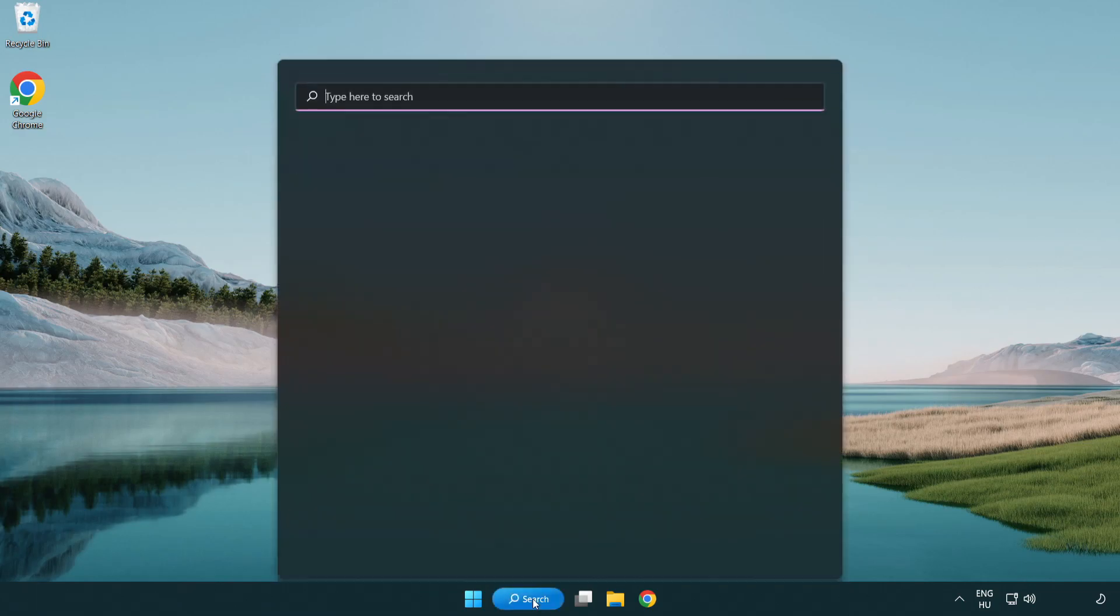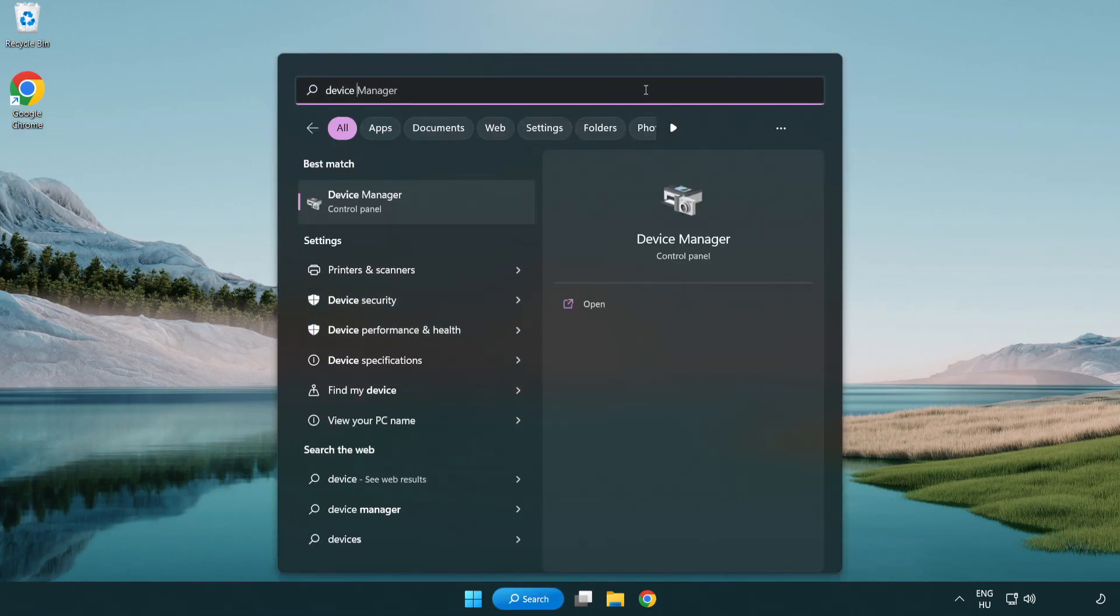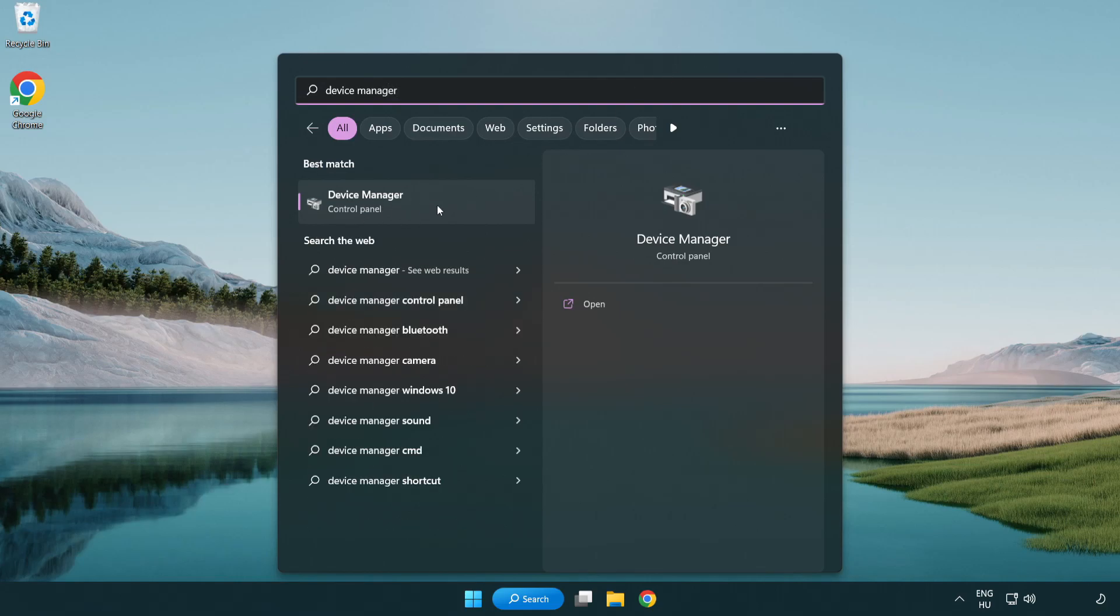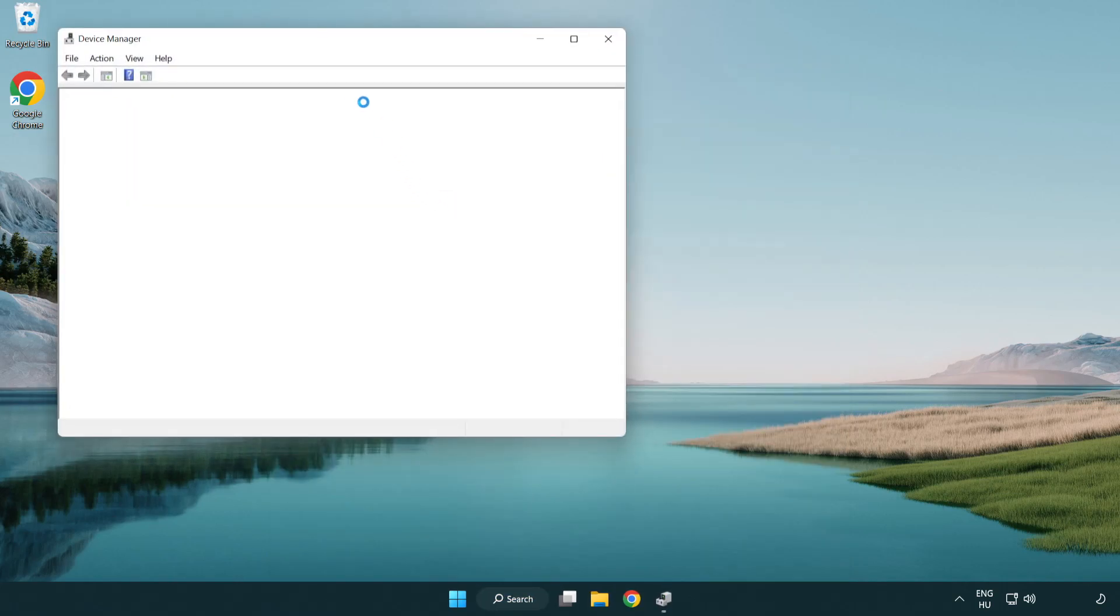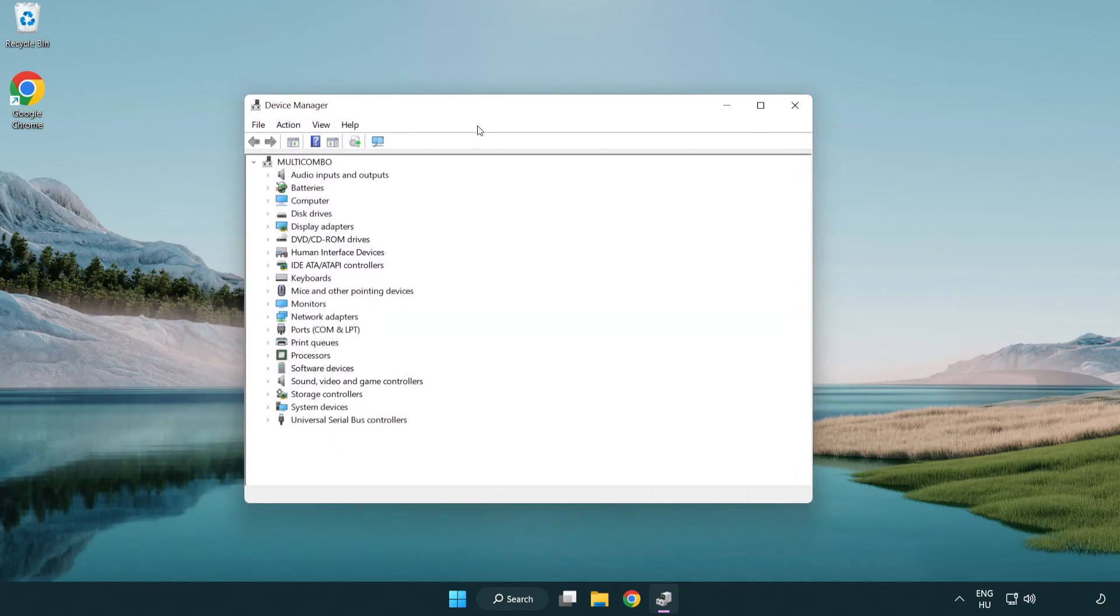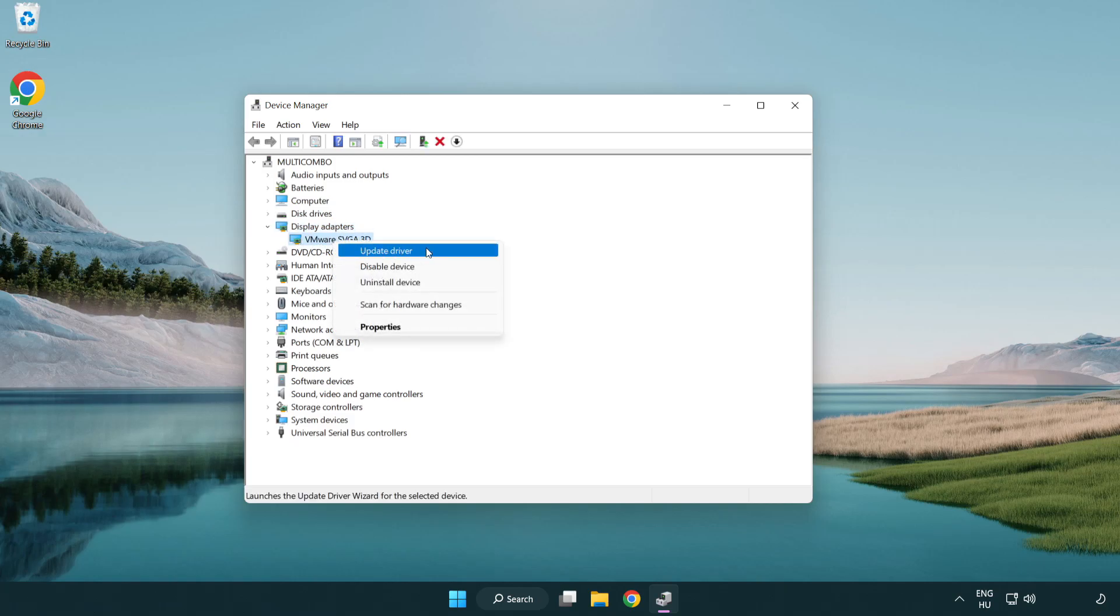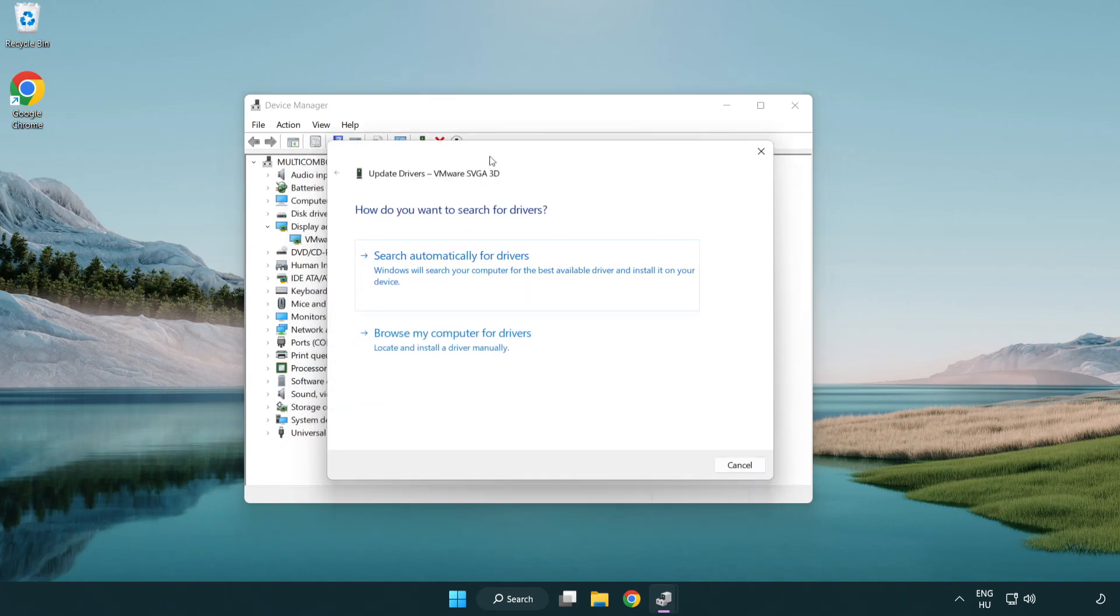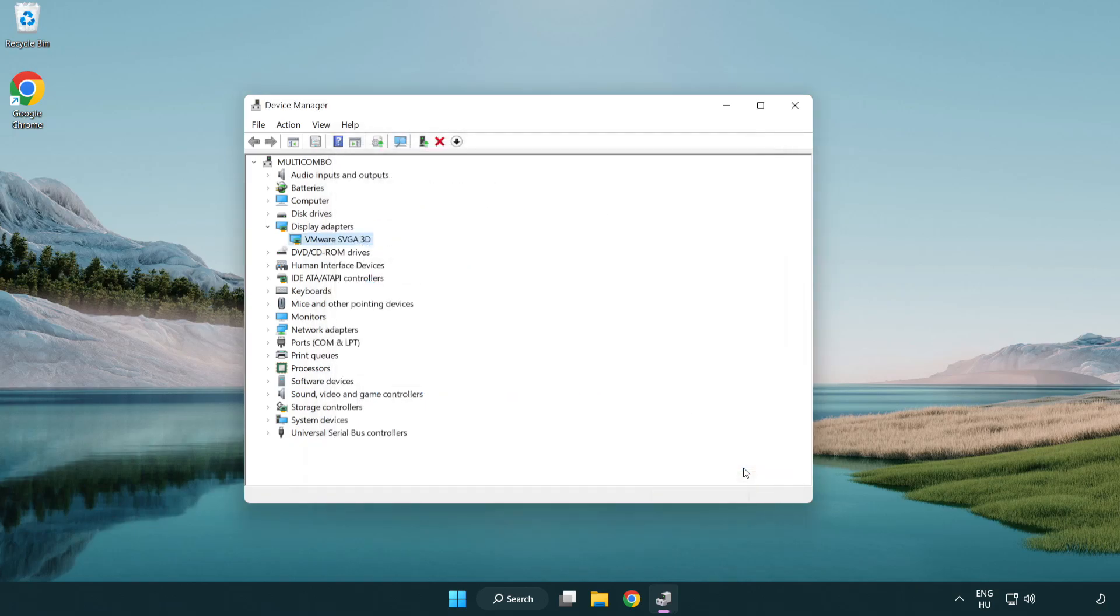Click search bar and type device manager. Click device manager. Click display adapters. Select your display adapter. Right-click and update driver. Search automatically for drivers. Wait. Installation complete and click close. Close window.